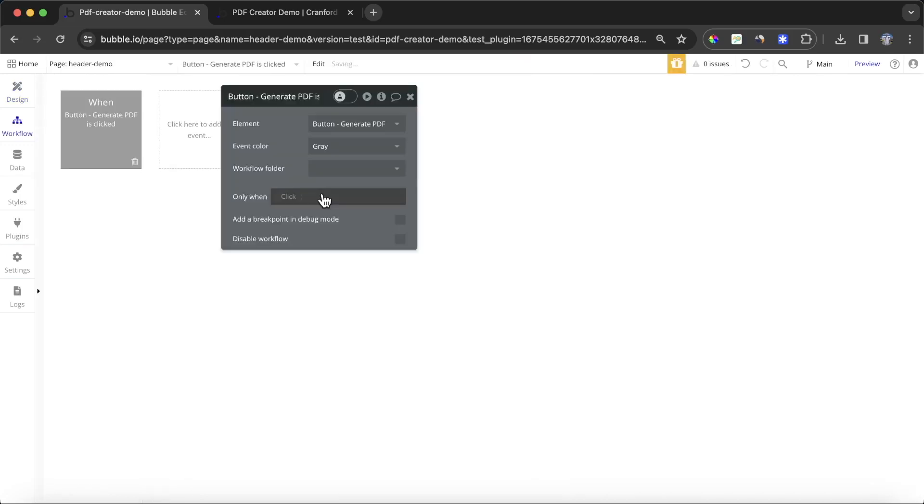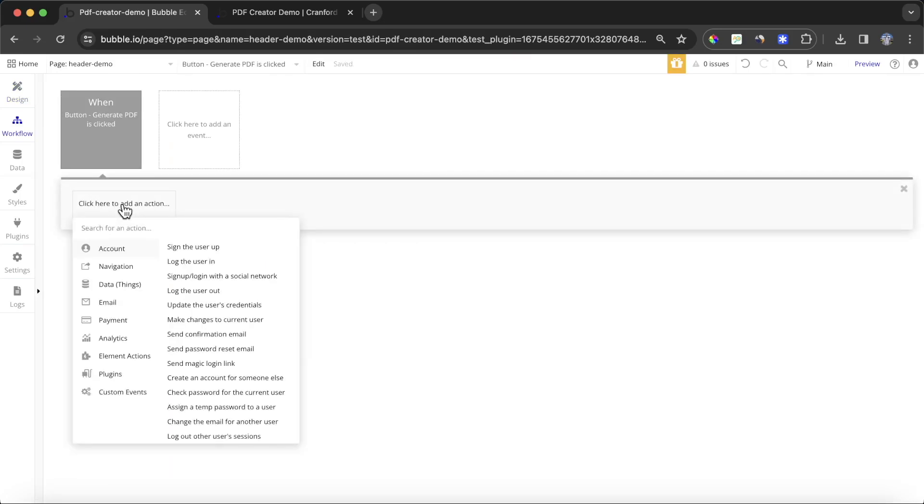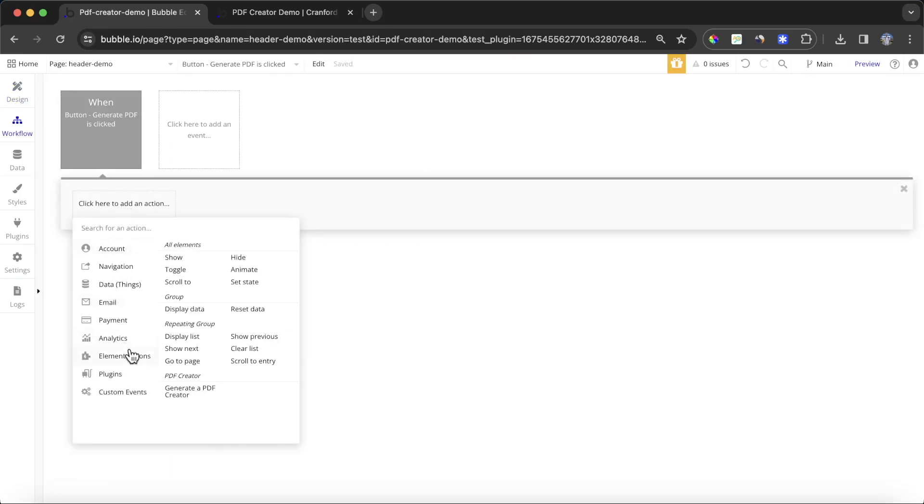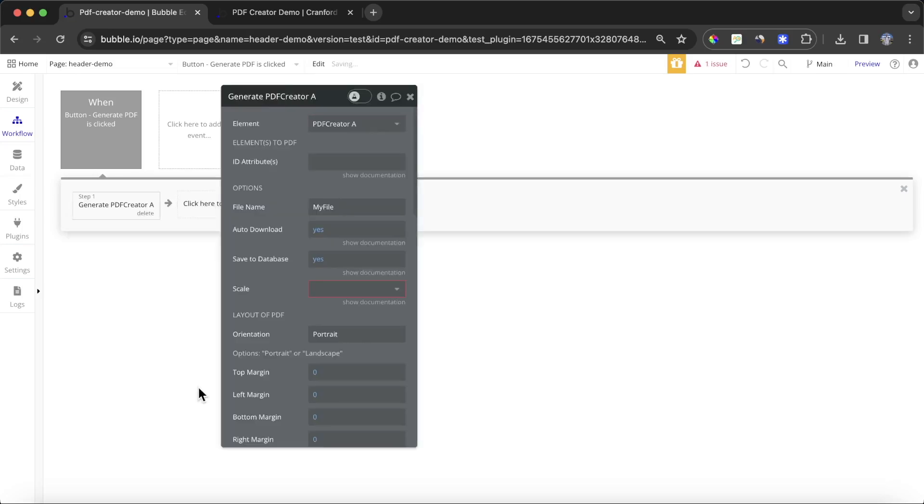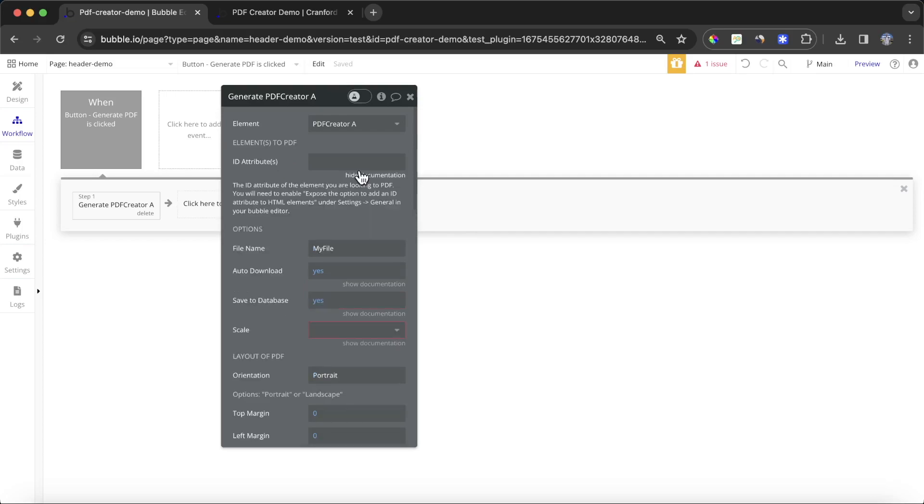I'm going to click on this generate PDF button and add a workflow. What we'll see is that under the element actions, we now have access to this generate a PDF creator action. The way we're going to define which elements to PDF is we're going to need to supply the plugin with some ID attributes. These are essentially a way to identify which elements we're going to PDF.